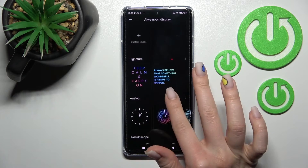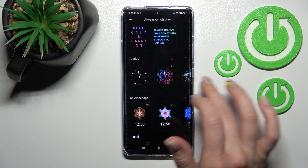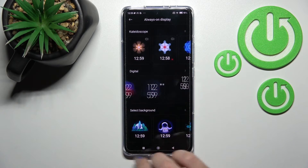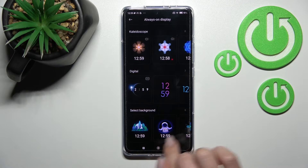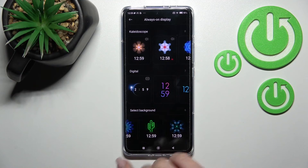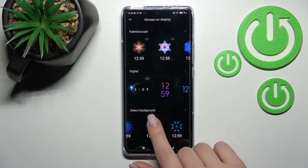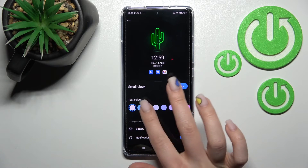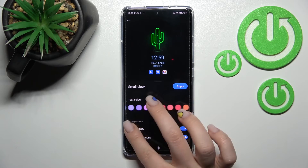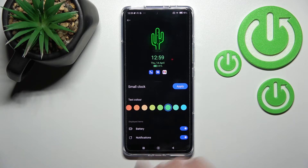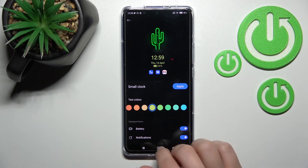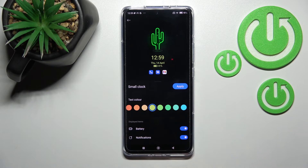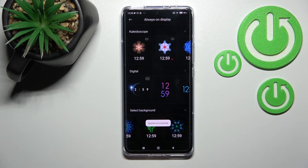We can also add a signature, an analog clock, a kaleidoscope, digital clocks, or set the background to default, or add stickers. We can change the colors, and choose to show or hide the battery status and notifications, then just click Apply.